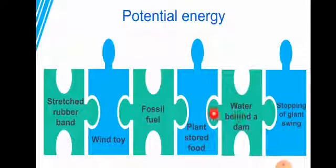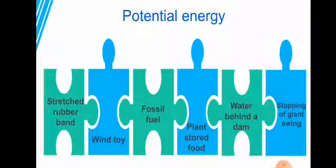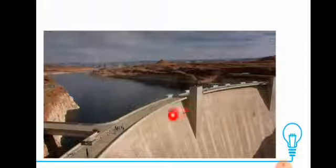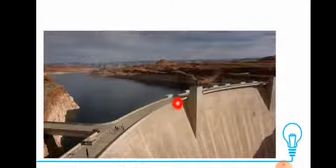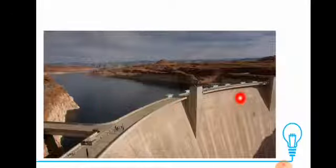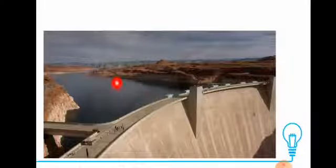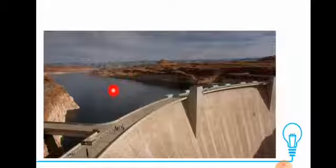The fifth example is water behind a dam. This is a dam — people build dams to stop water from flooding villages and cities. Look at the water here: it is not moving, so its energy is stored inside it. The water behind the dam has potential energy.